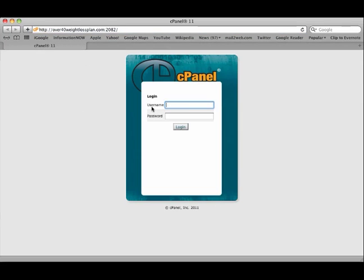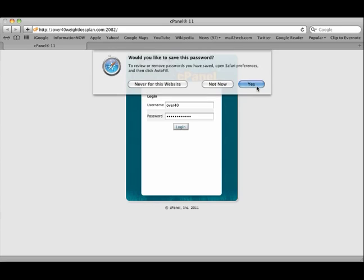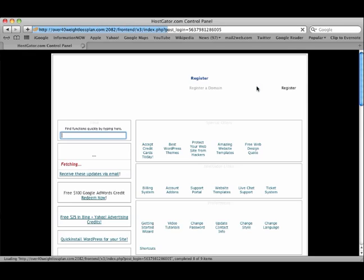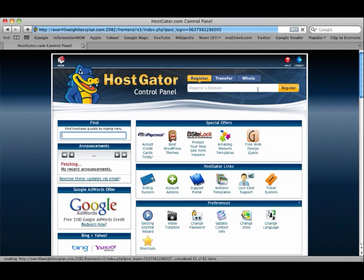If we need to, we will type in again our username, enter our password, log in. I'm going to save this. And here we are in the control panel, the cPanel.